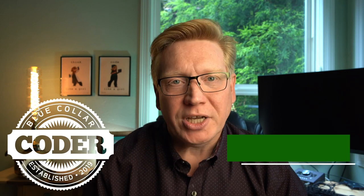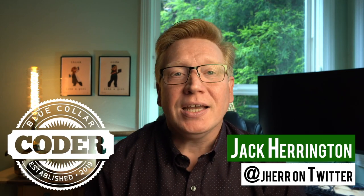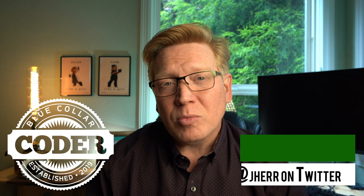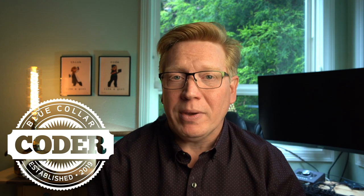Welcome back to Blue Collar Coder. I'm Jack Harrington, and today we're going to answer the number one question that I hear when it comes to Module Federation, and that's, what about Next.js?